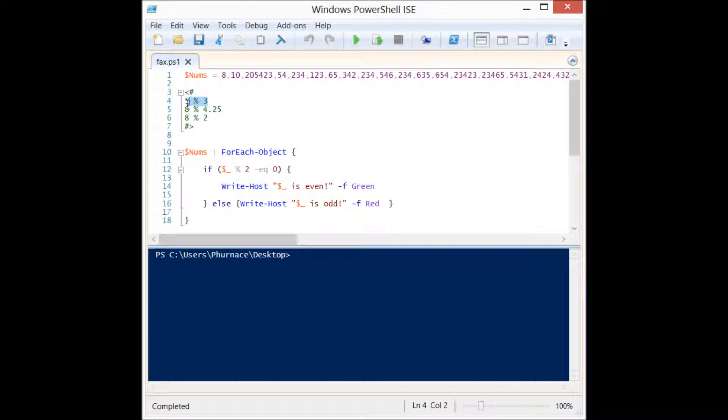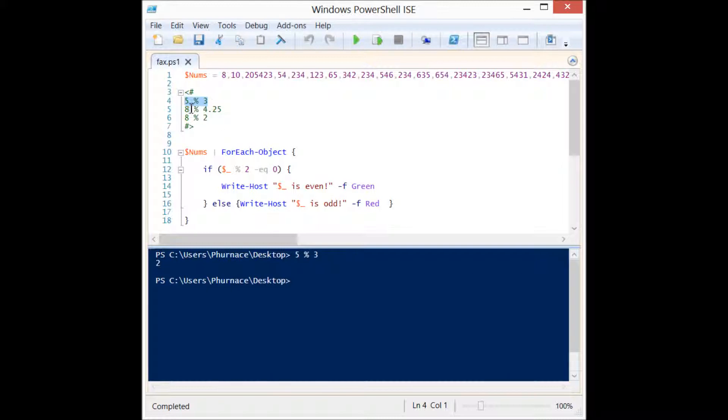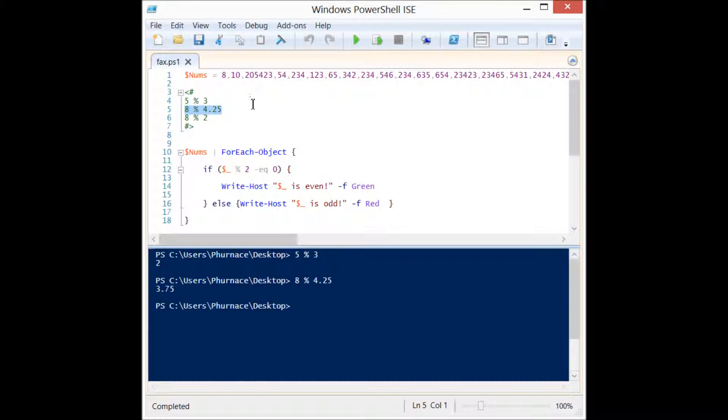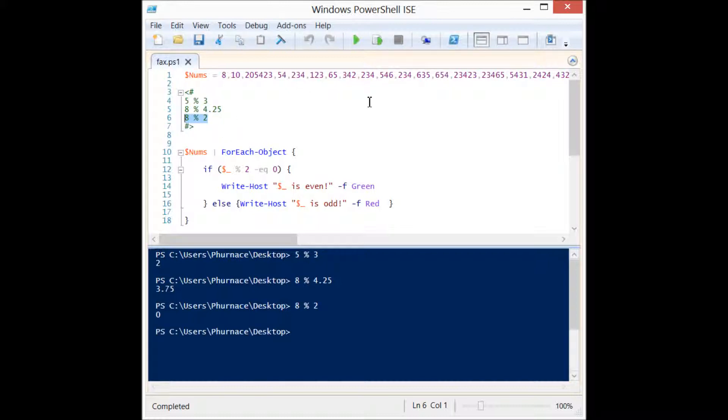Let's take a look at it. We're going to do 5 divided by 3. 3 can go into 5 once and you get 2 left over, so we get the remainder of that division which is 2. What about 8 divided by 4.25? Well, 4.25 can go into 8 once and then you're going to have 3.75 left over. What about 8 divided by 2? Well, we get 0 because 8 divided by 2 divides evenly.